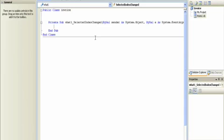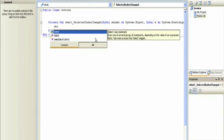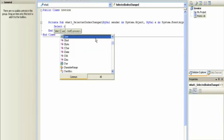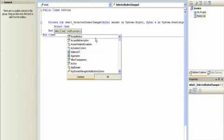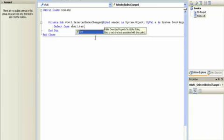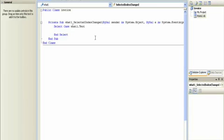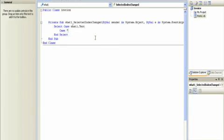So, we'll type in select case and I say what, now in this case it is what, what one dot text to be precise. So, in the case that what one dot text is Toshiba, which is the first value on my list,